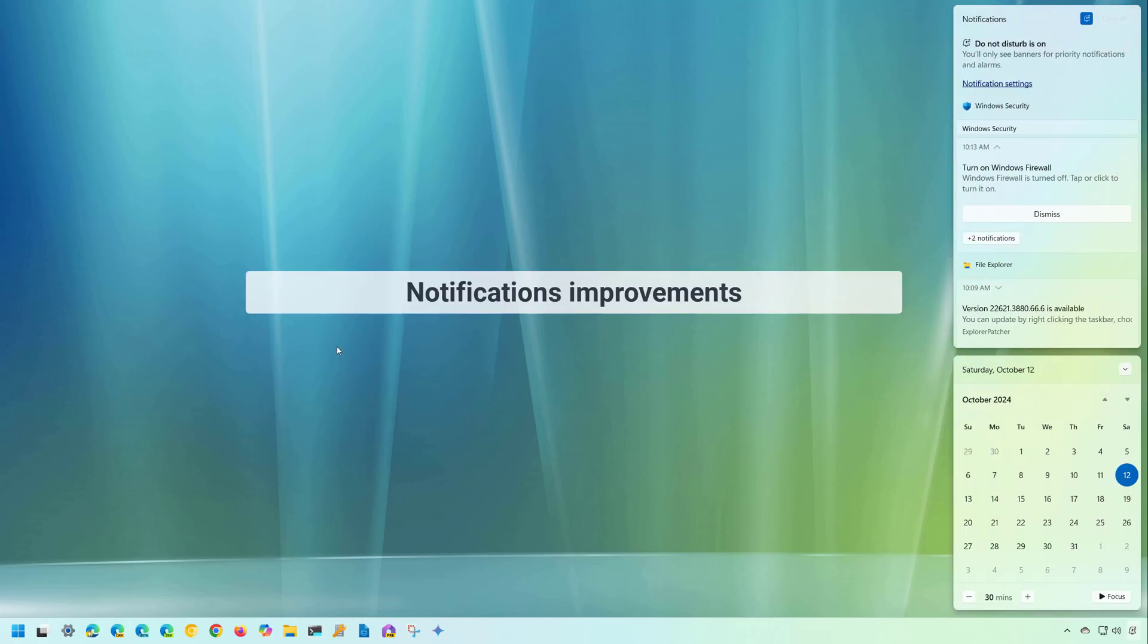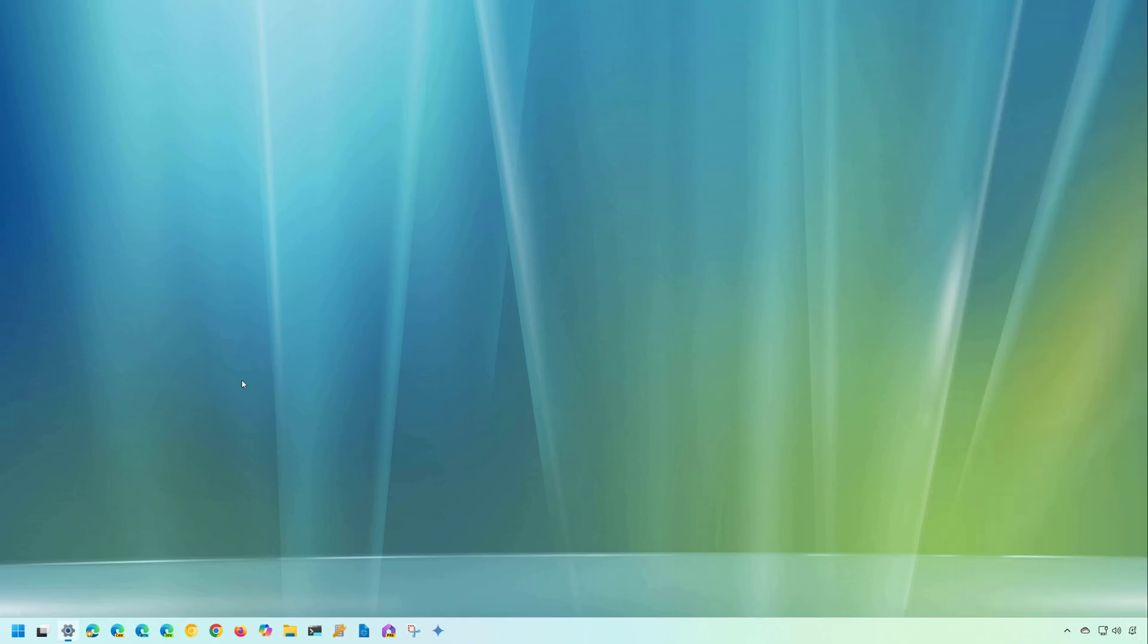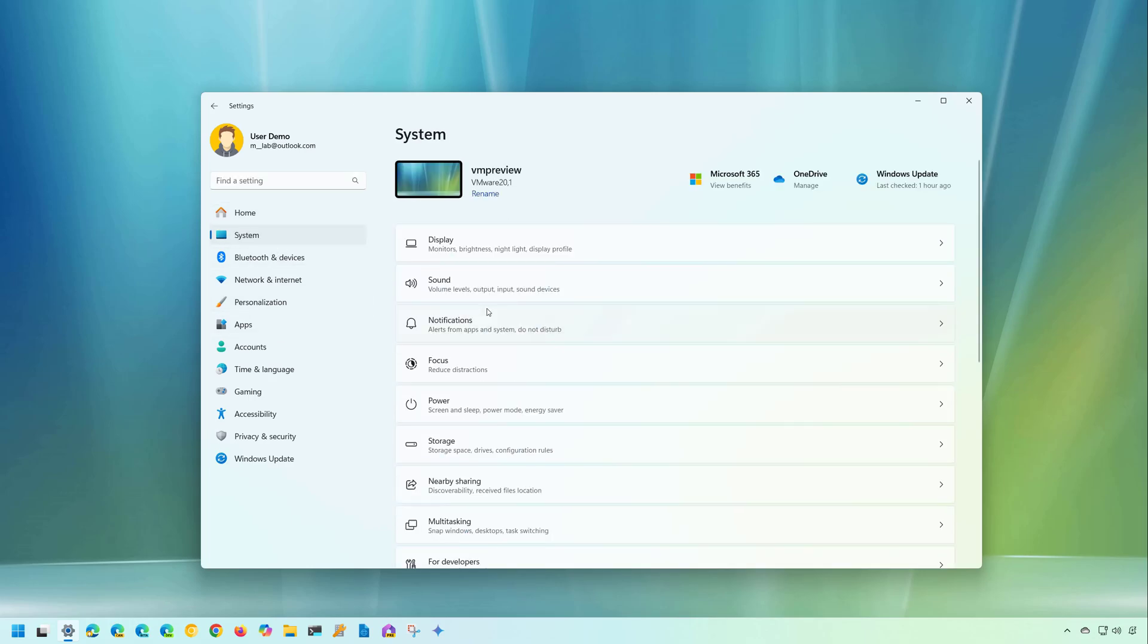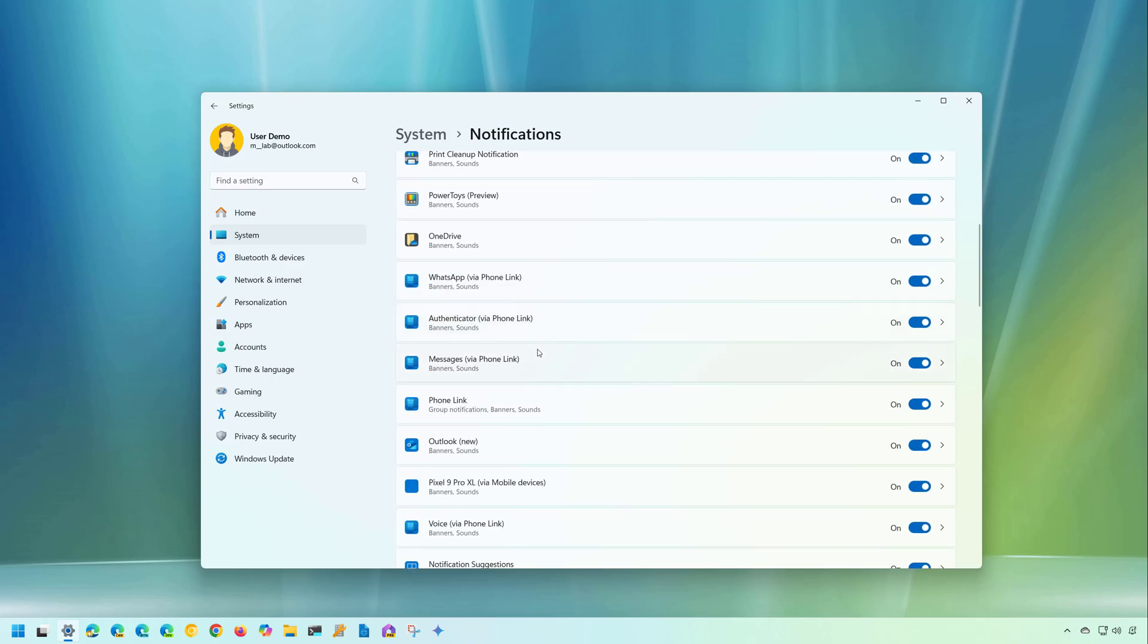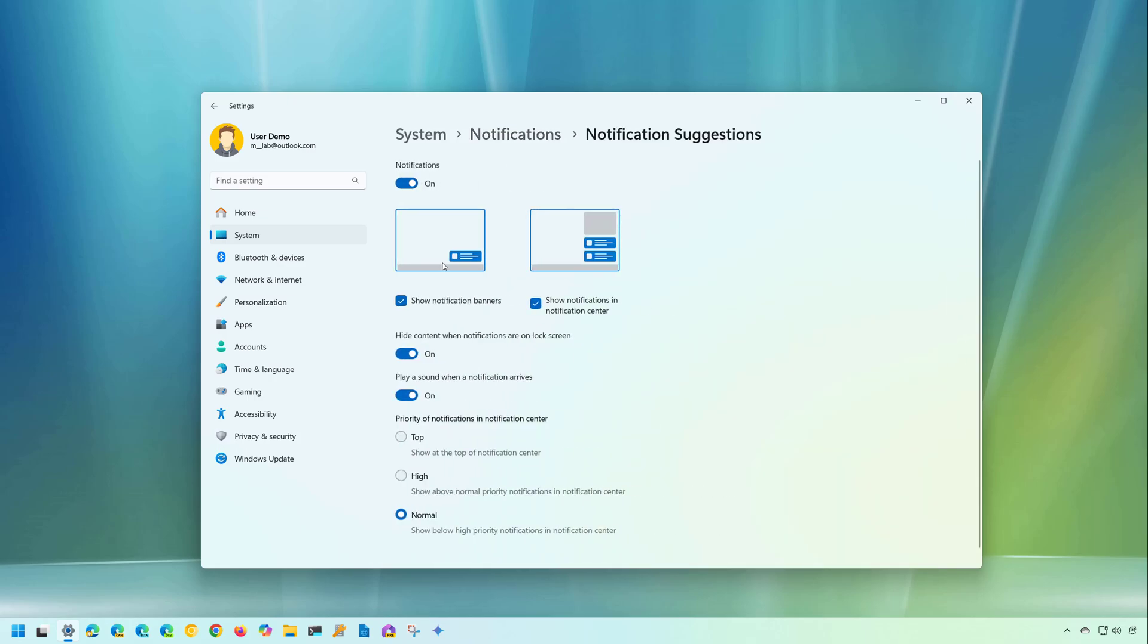As part of the notification improvements, you can now turn off the toast notification that suggests different actions. And you can do this from the actual notification menu, or you can go to settings and then go to system. And then from the notifications page, you should find a new option to turn that off, which is this one right here.